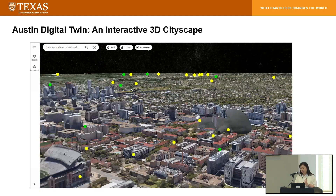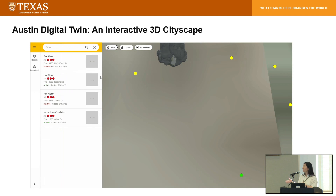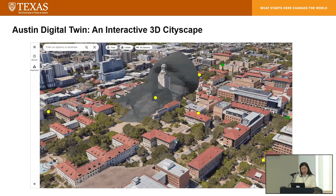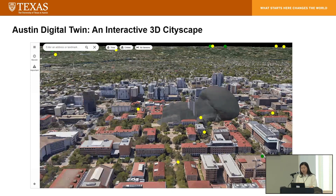This demo shows how our original 3D fire and smoke spread model has evolved, and this data has been integrated into the Google 3D Tile for a more seamless web-based mapping experience.